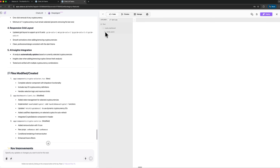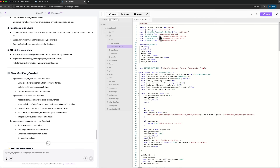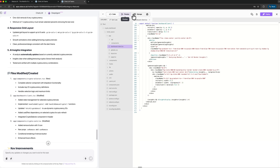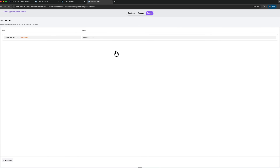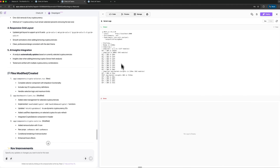Abacus AI lets you inspect the code behind the application. You can open the generated Next.js project and see how each component works. You can also manage your API keys if you want to connect additional services or expand the logic. There's a service log panel as well — it shows how the app interacts with APIs, how often refresh events occur, and whether errors happen. All of this helps you understand your project at a deeper level.